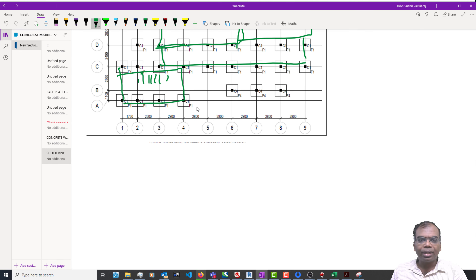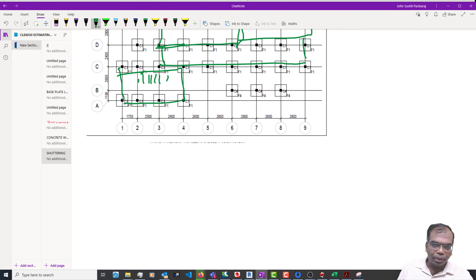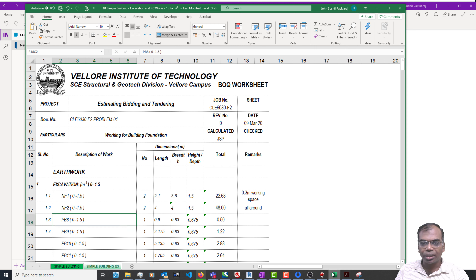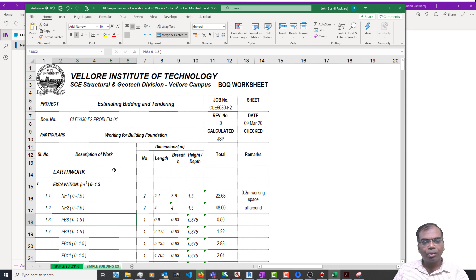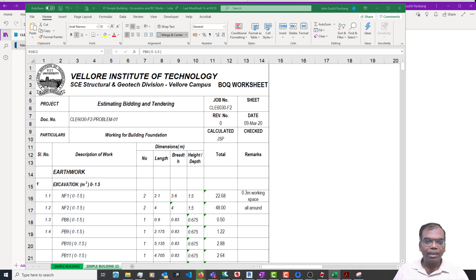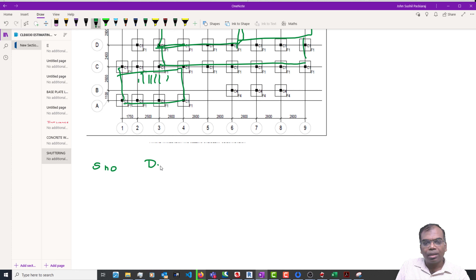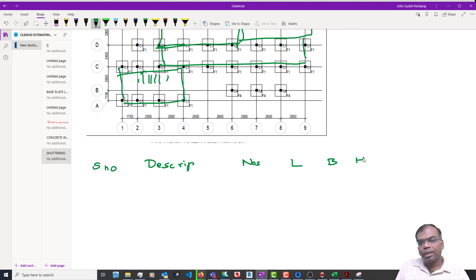As usual, you always try to use a standard BOQ sheet, and this is the standard BOQ sheet. You need a serial number, description, numbers, length, breadth, and height. Coming back here, you can keep serial number, description, numbers, length, breadth, and height. After that you can always have the quantity.